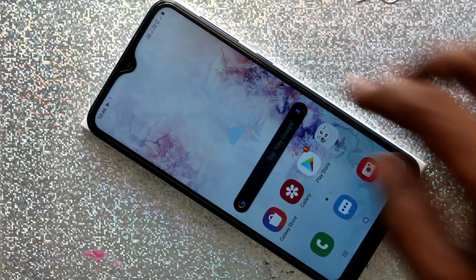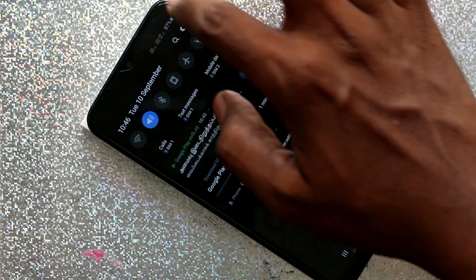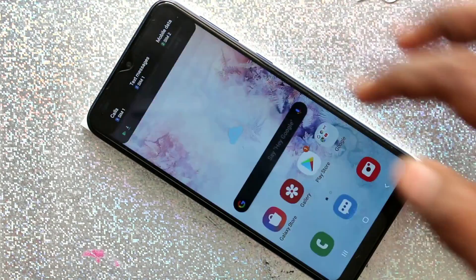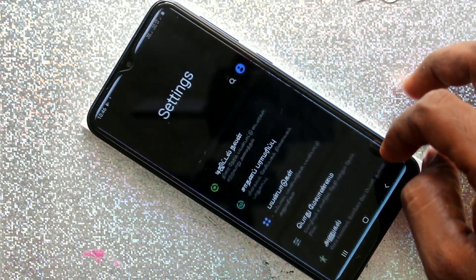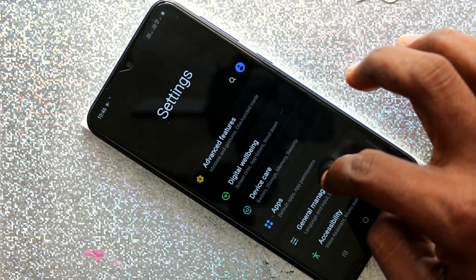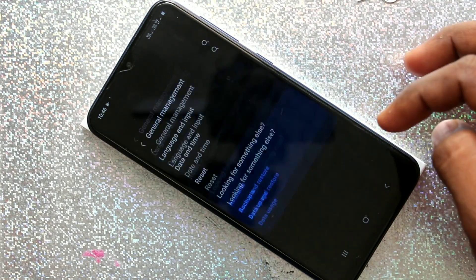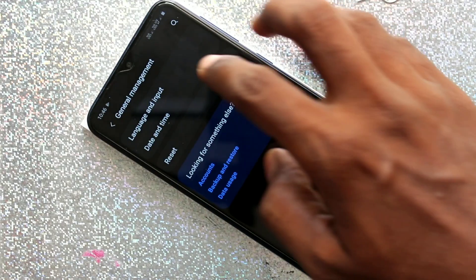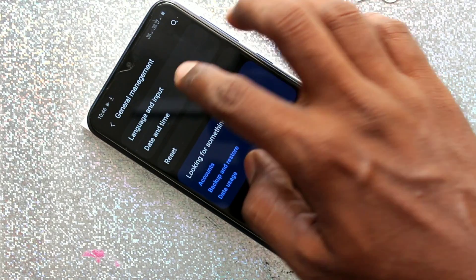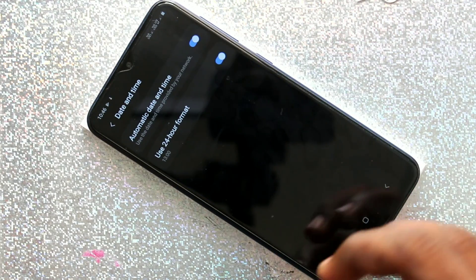First of all, go to the settings in your phone Samsung Galaxy A10. Click on general management, then click on date and time.